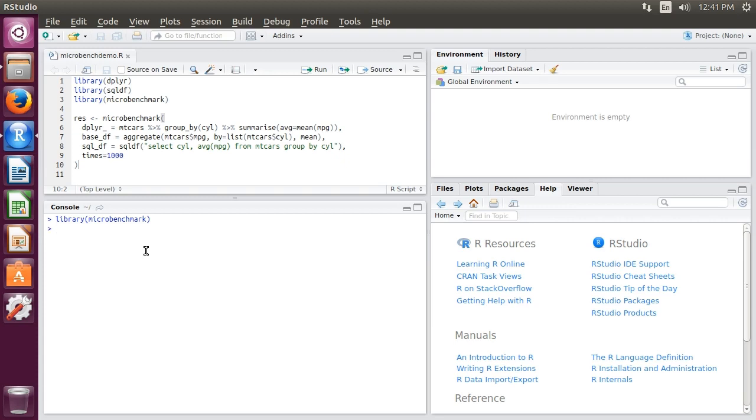I'm going to create a variable x for our example. Suppose I wanted to multiply x by 32 - I could just do x times 32 and get the result.